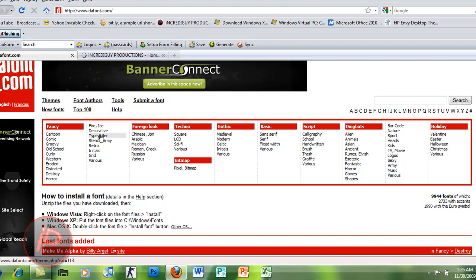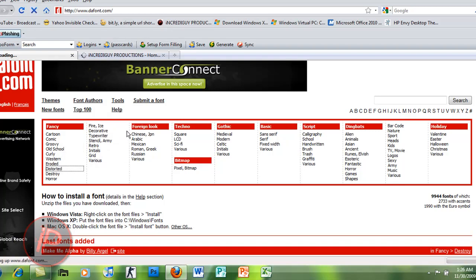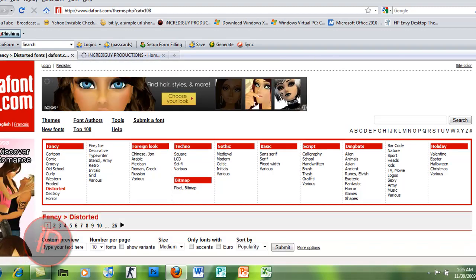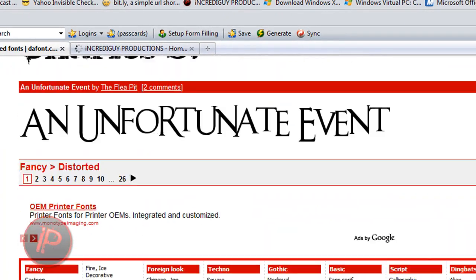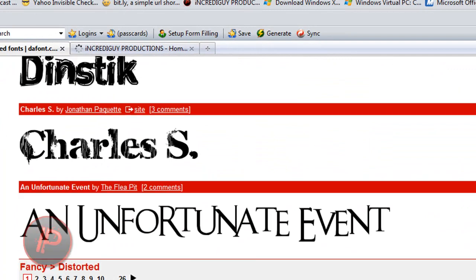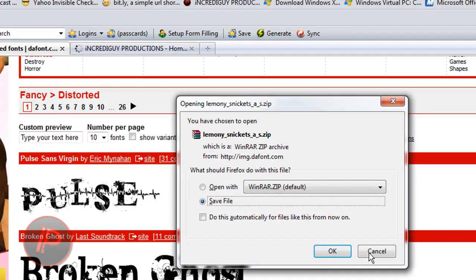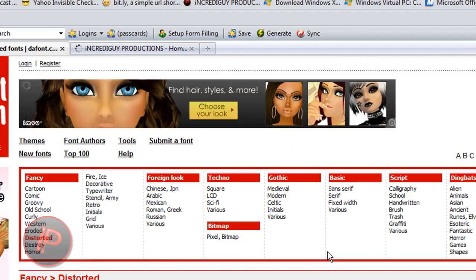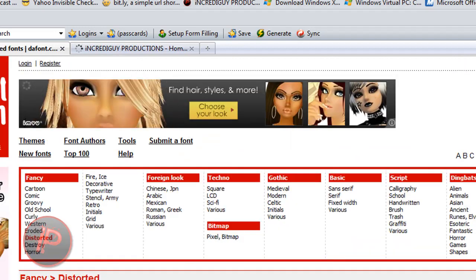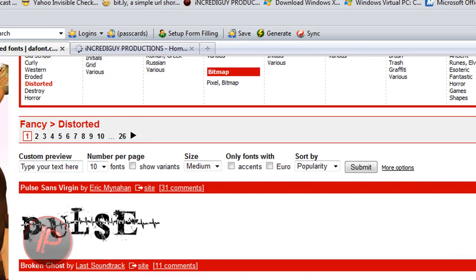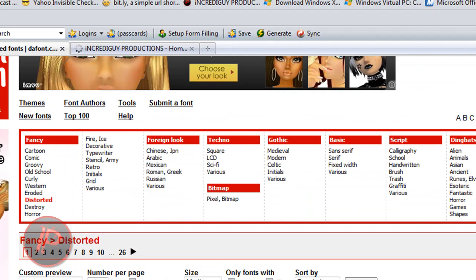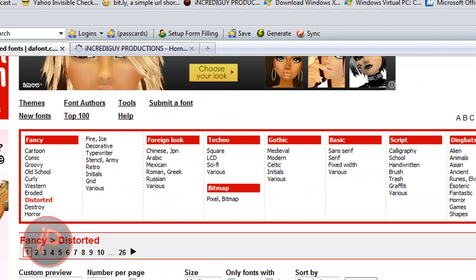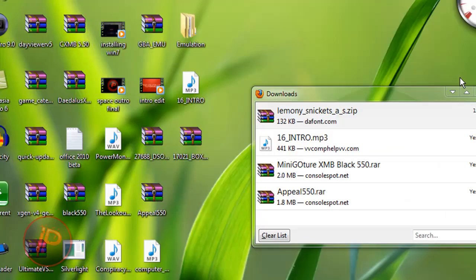Just download a font that you like. Let's say this one, I want to store it. This one is cool. Just download the font that you want. There are a lot of fonts here, there are a lot of categories. And then after downloading, just open the file.